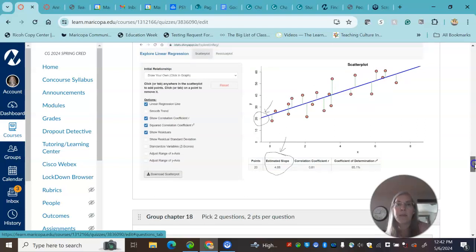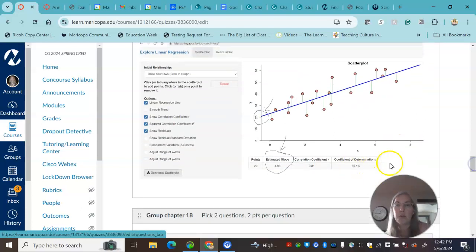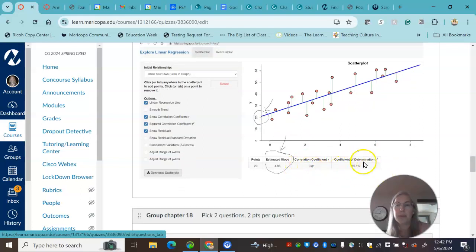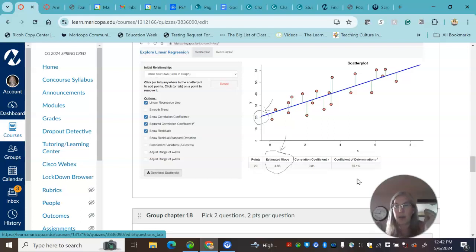Some mistakes people made was interpreting the coefficient of determination. So it took that 0.81 in this example and squared it. It's 65%. So you could talk about it in shared variance, but it really is the variance in X predicting Y.